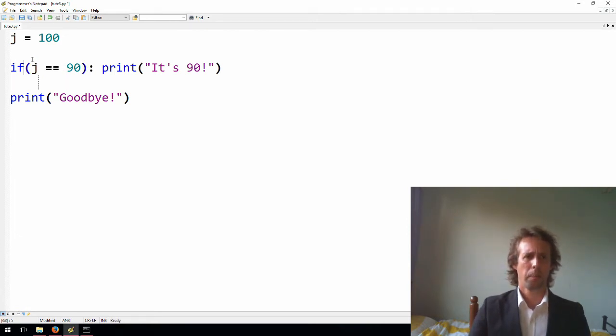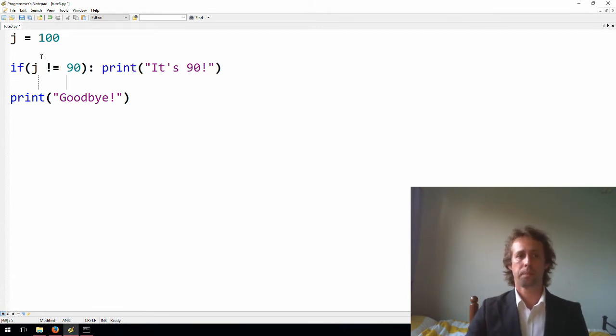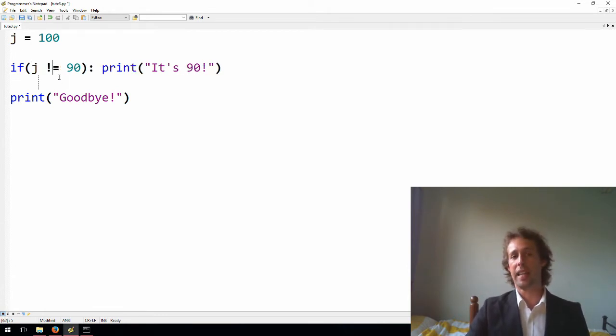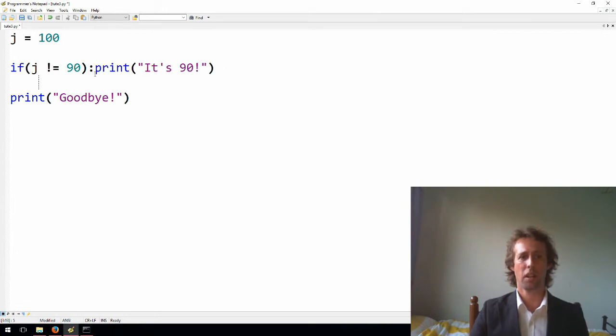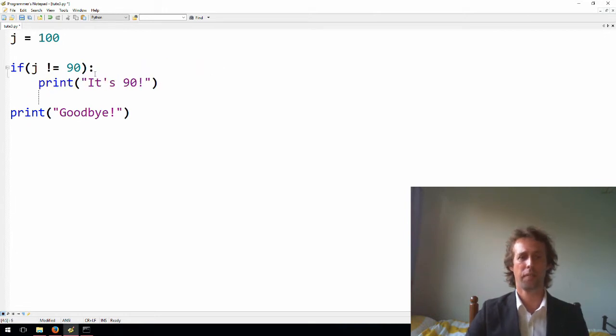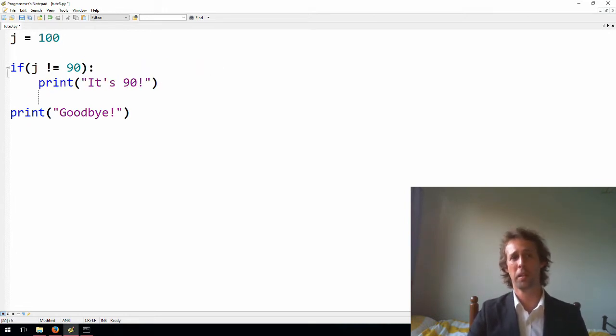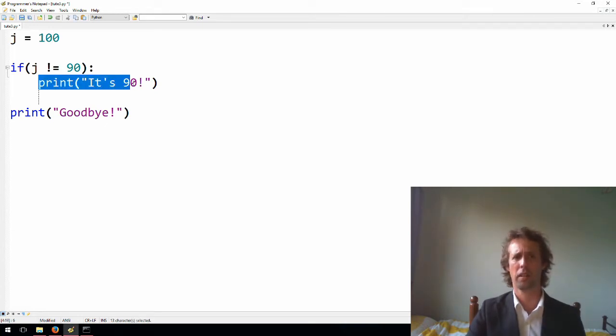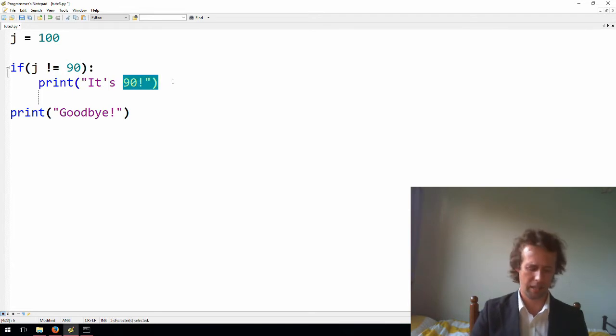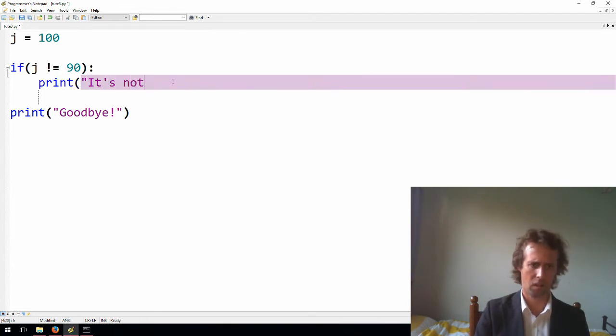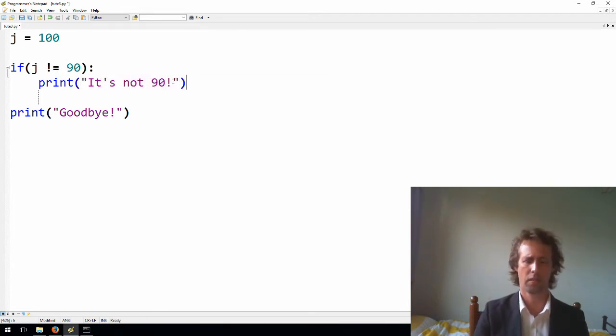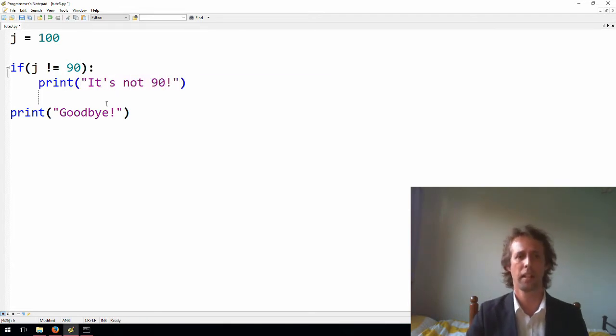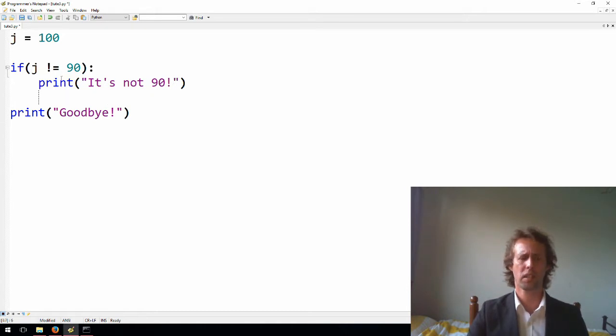All right, so the other operators, we've got not equal to. This is the opposite to equal to. It's going to run the if statement's code block if j is not equal to 90. Well at the moment, j is set to 100, 100 is not 90, so that statement is true. It's going to run the code block. I could say here, it's not 90, just for correctness. Yeah, so not equals to, just the opposite of equal to.